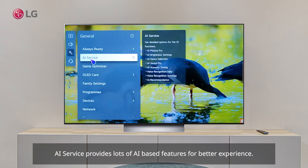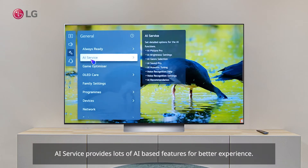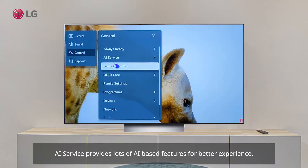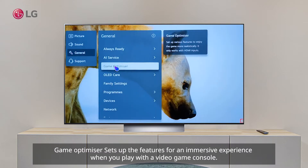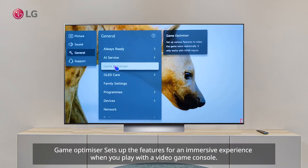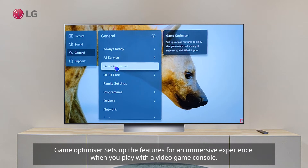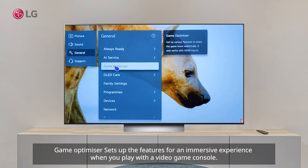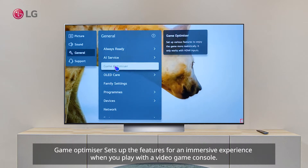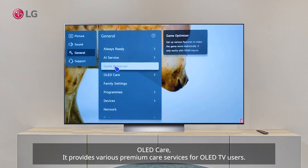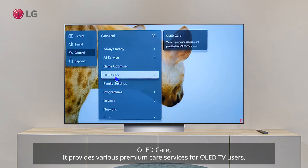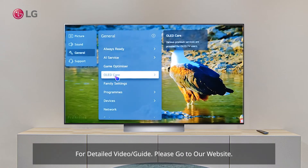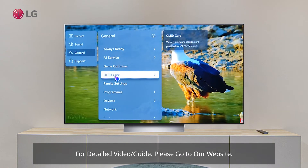AI Service provides lots of AI-based features for a better experience. Game Optimizer sets up features for an immersive experience when you play with a video game console. OLED Care provides various premium care services for OLED TV users.